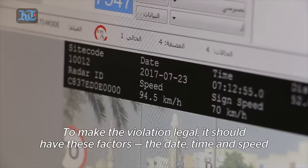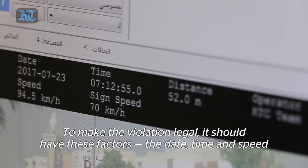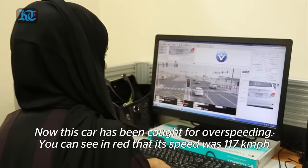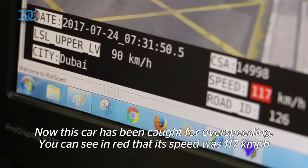To make the violation legal, it has to have these factors: the date, the time, and the speed. Now this car is detected as a speed violation. You can see in red the speed is 117 kilometers, and you can see more data — the car is on the third lane. This is a laser detection, very high resolution.